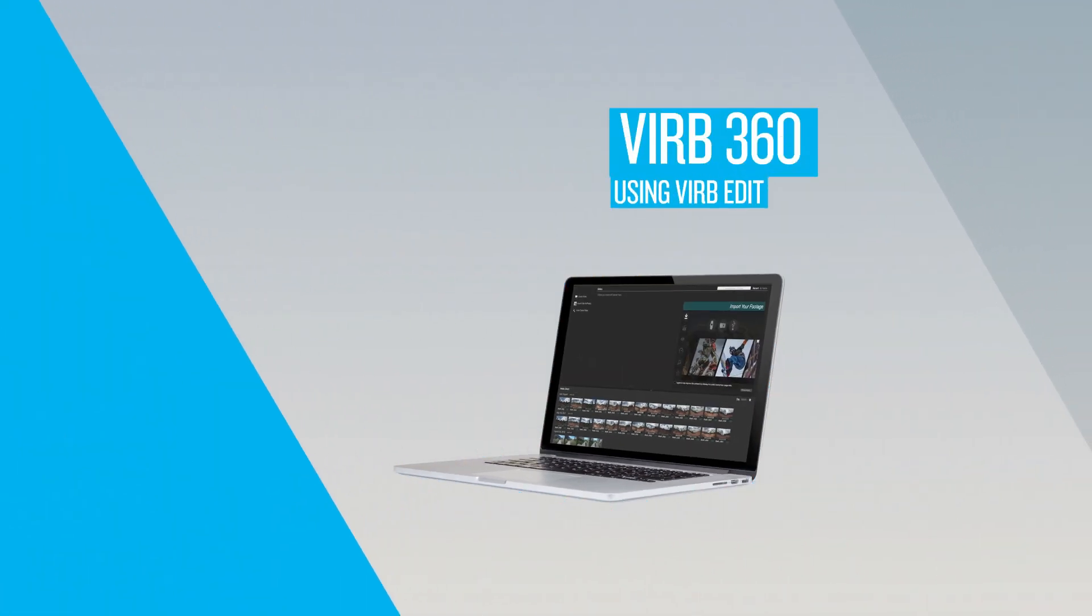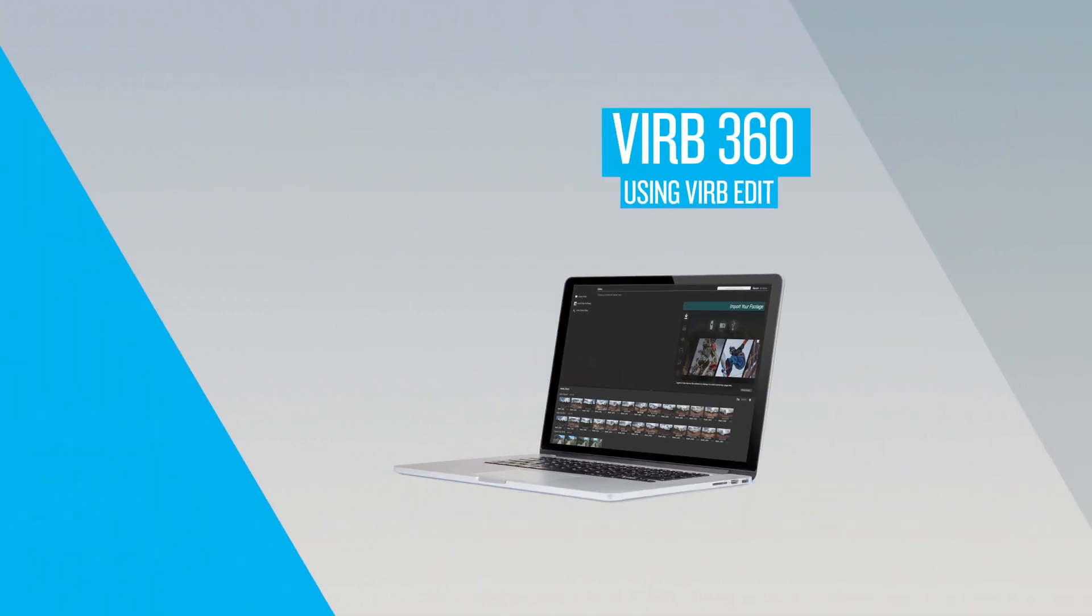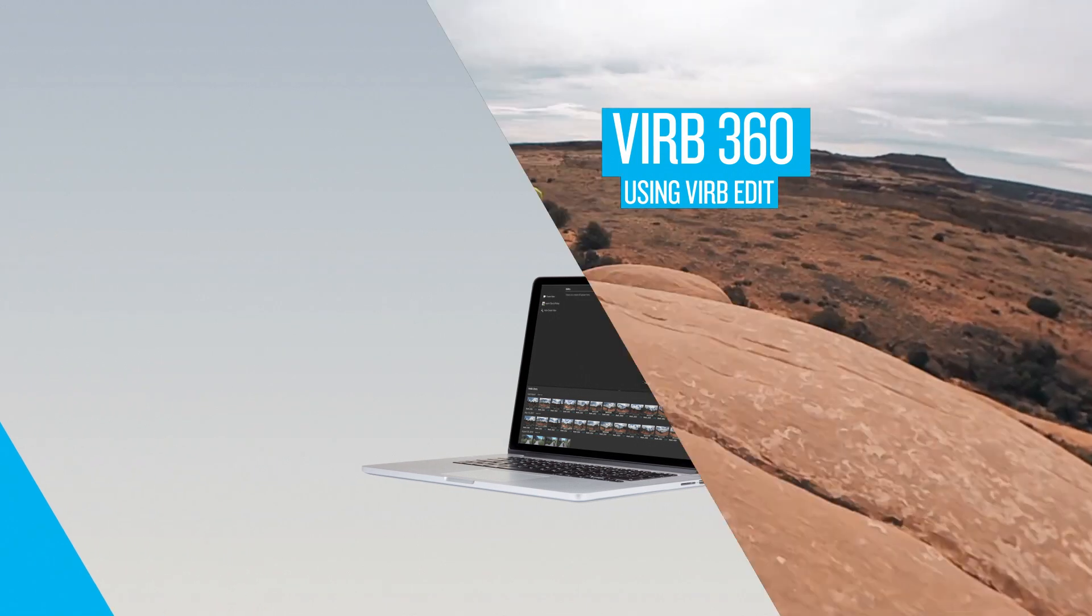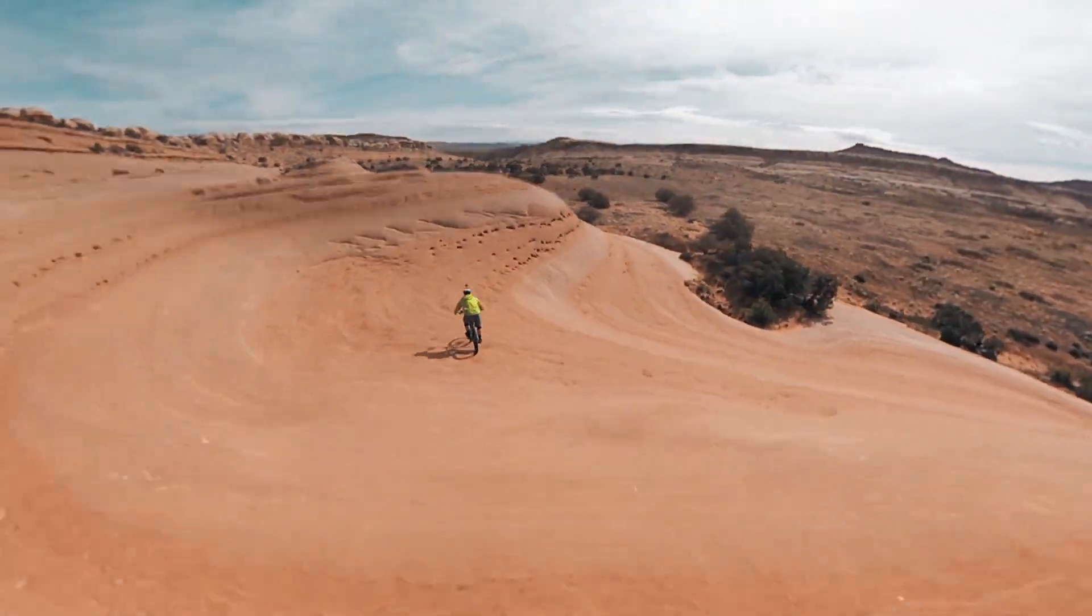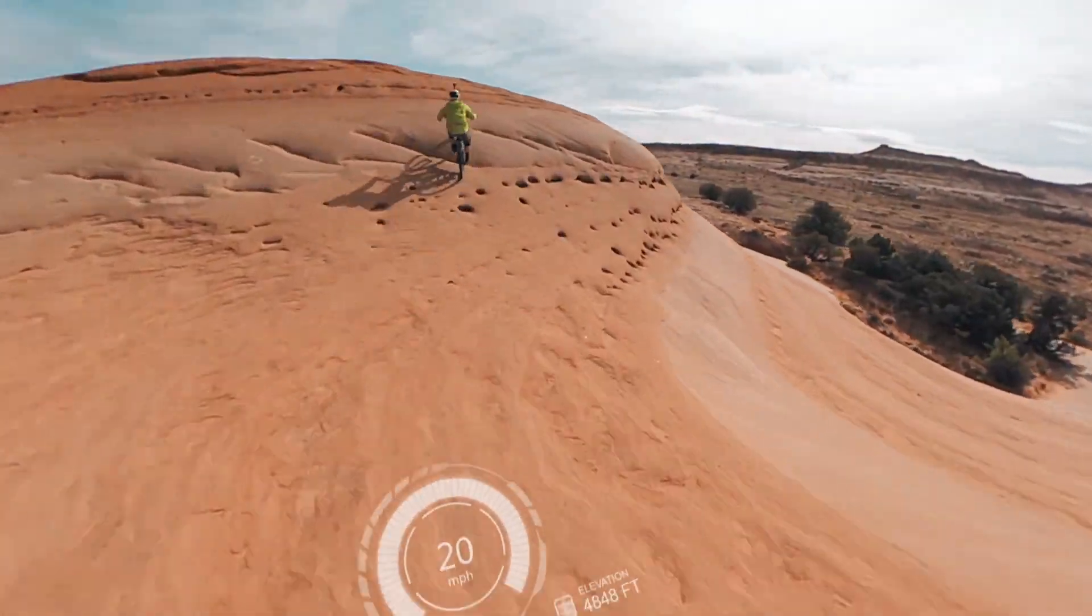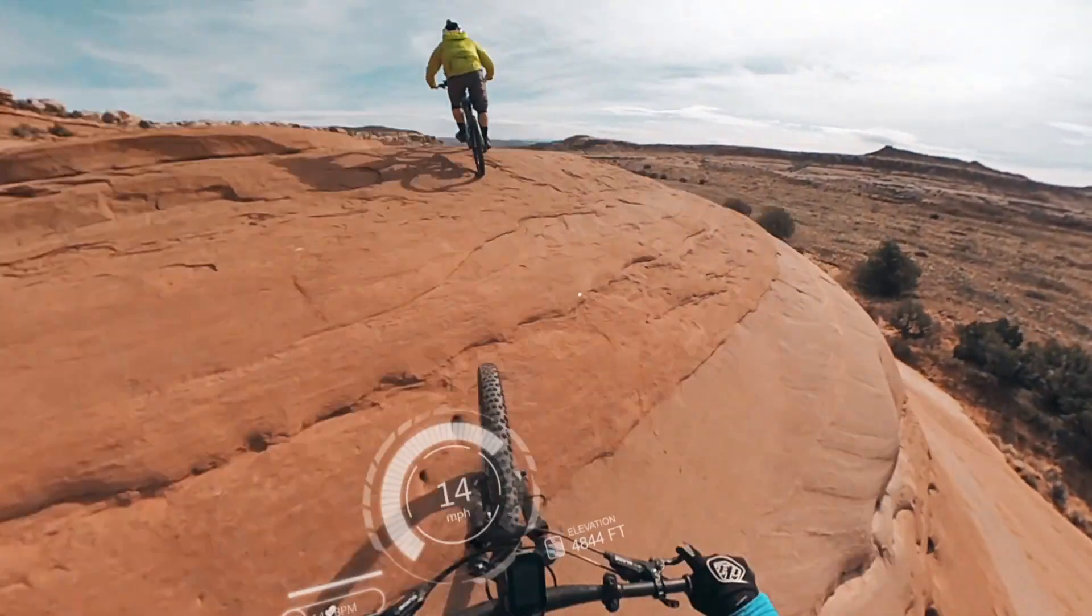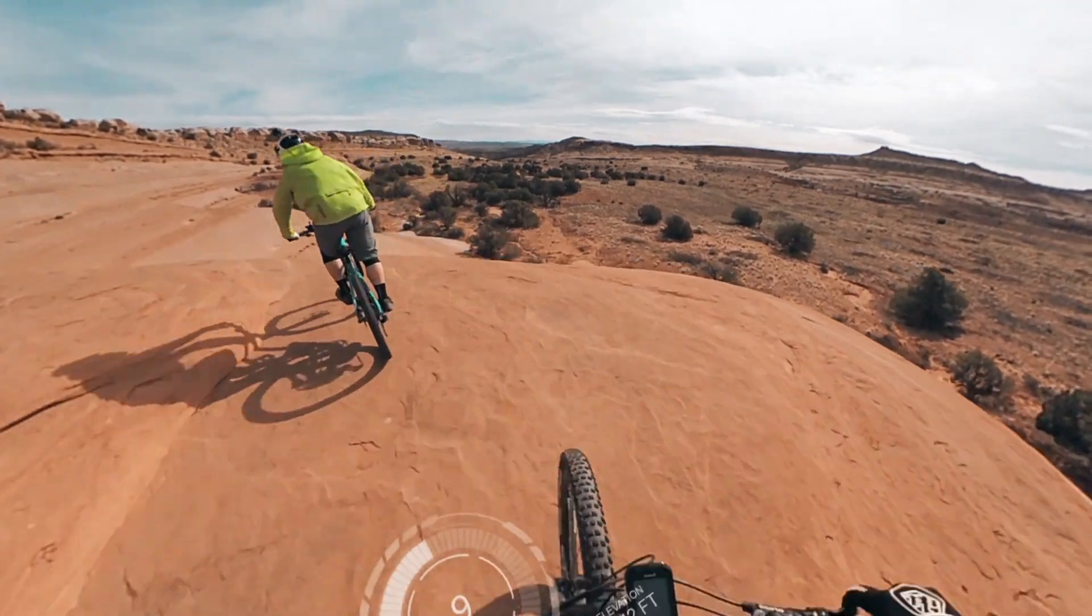The VrbEdit desktop software combines high quality footage from your Vrb360 and powerful Gmetrix data, giving you everything you need to create a rich, impressive video.